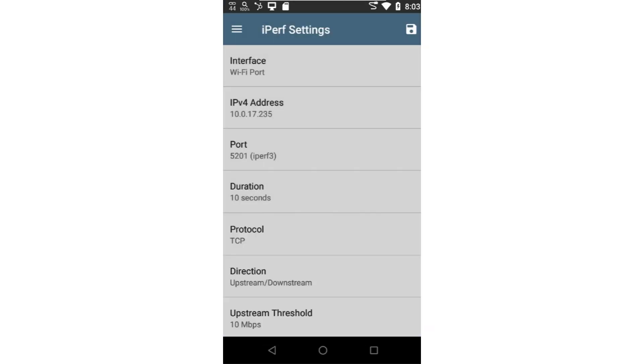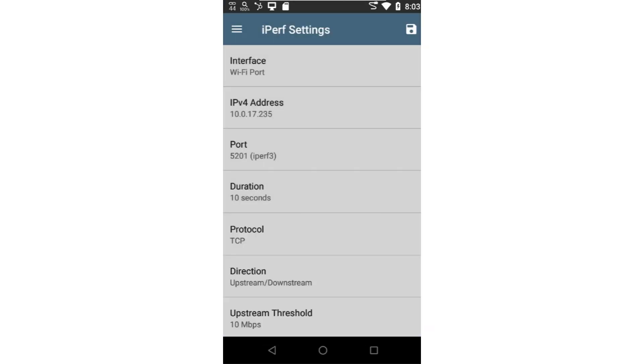The default port for IPERF 3 is 5201, so I'll leave this option alone.